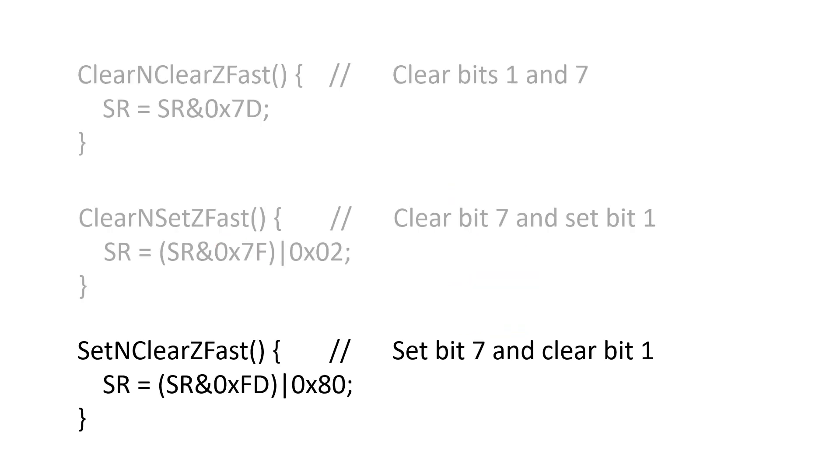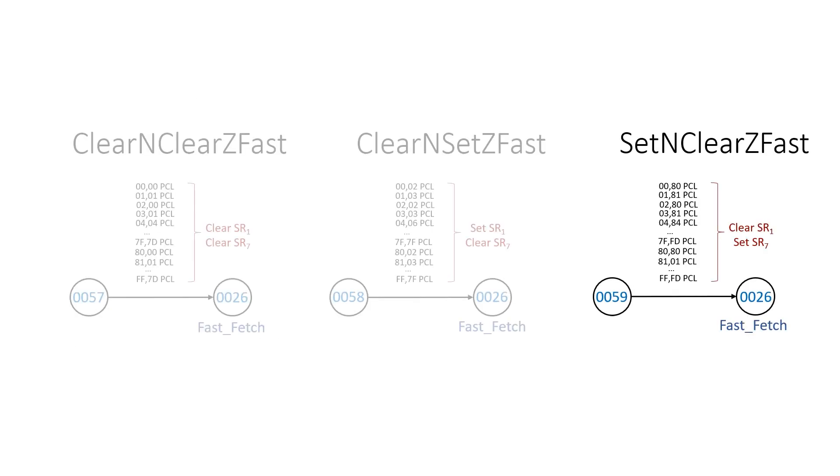And then finally, we have the setN, clearZ fast rules, which are for values between 80 and FF hexadecimal. In this case, we set bit 7 and clear bit 1. Now what we don't have is setN and setZ. That's because in 2's complement, a number can't be negative and 0 at the same time. So these rules don't exist.